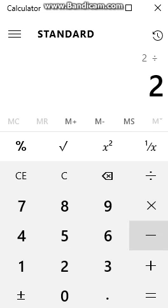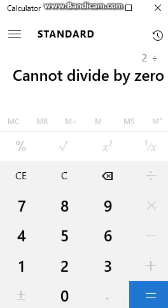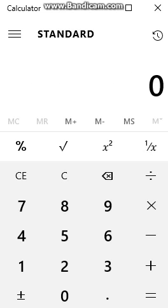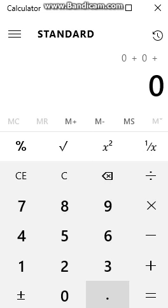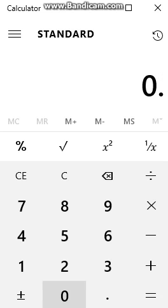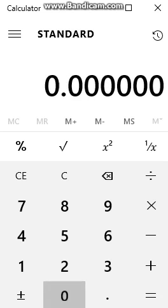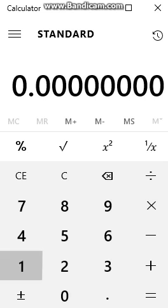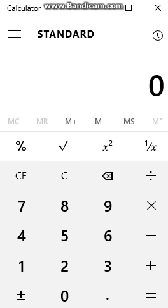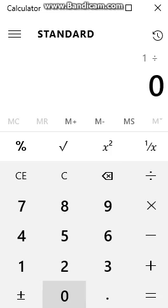So why can't you divide by zero? Well, no matter how many zeros you add together, you still can't get anything except zero. So no matter how many zeros you get, you won't even get .00000001. And therefore, you can't get one.